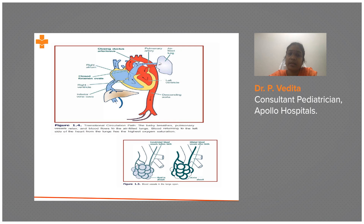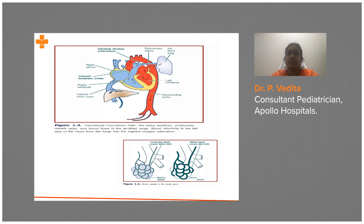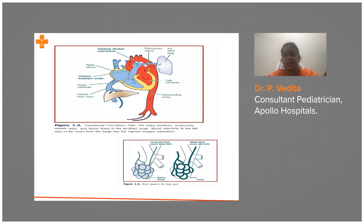The blood that previously flowed through the umbilical artery to the mother is now clamped, so systemic blood pressure on the left side increases. The left side, which was previously at lower pressure, and the right side, which was at higher pressure, reverse. Right heart pressure decreases and left side pressure increases.